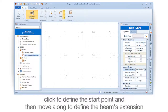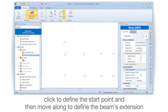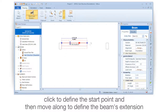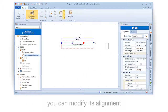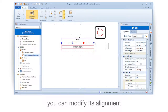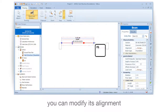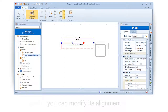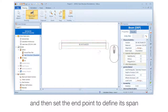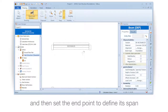Click to define the start point and then move along to define the beam's extension. You can modify its alignment, and then set the end point to define its span.